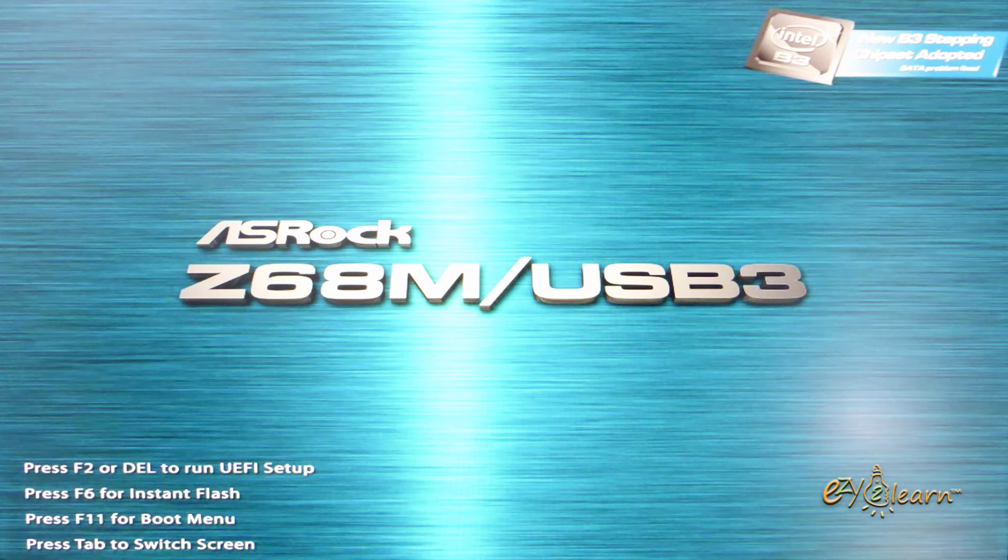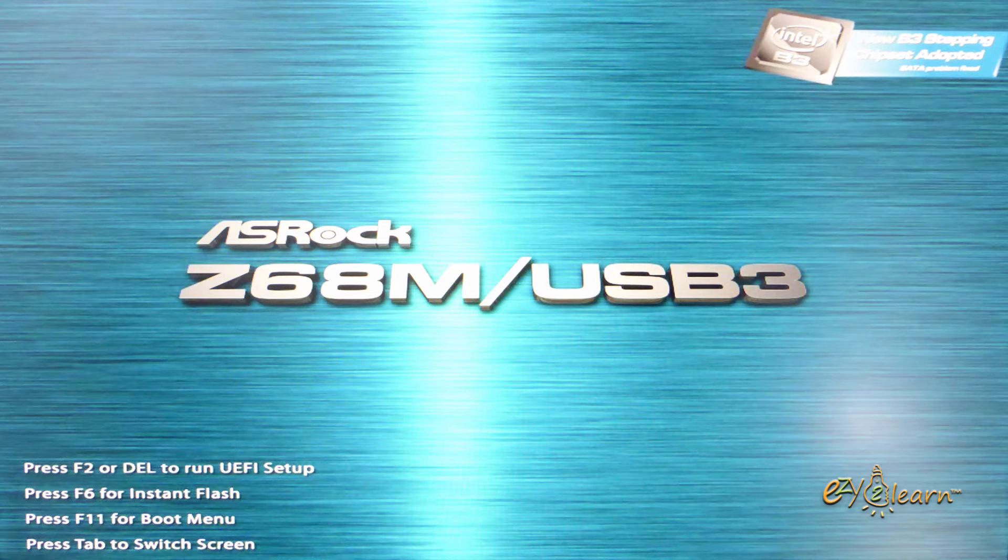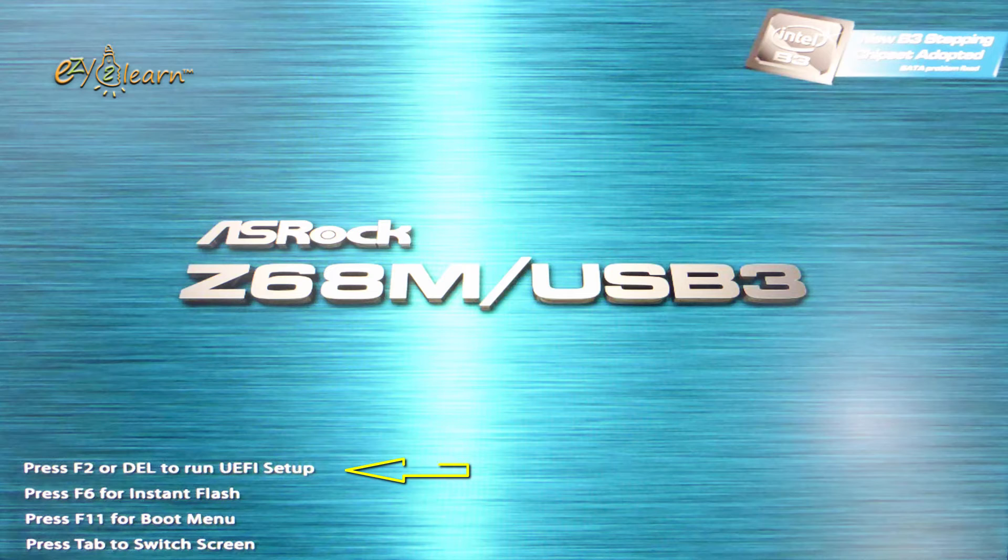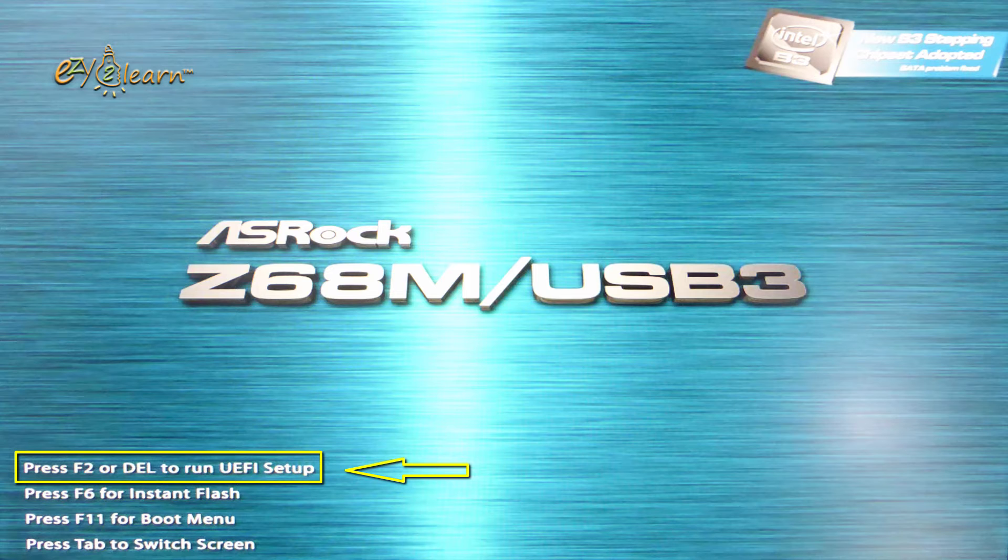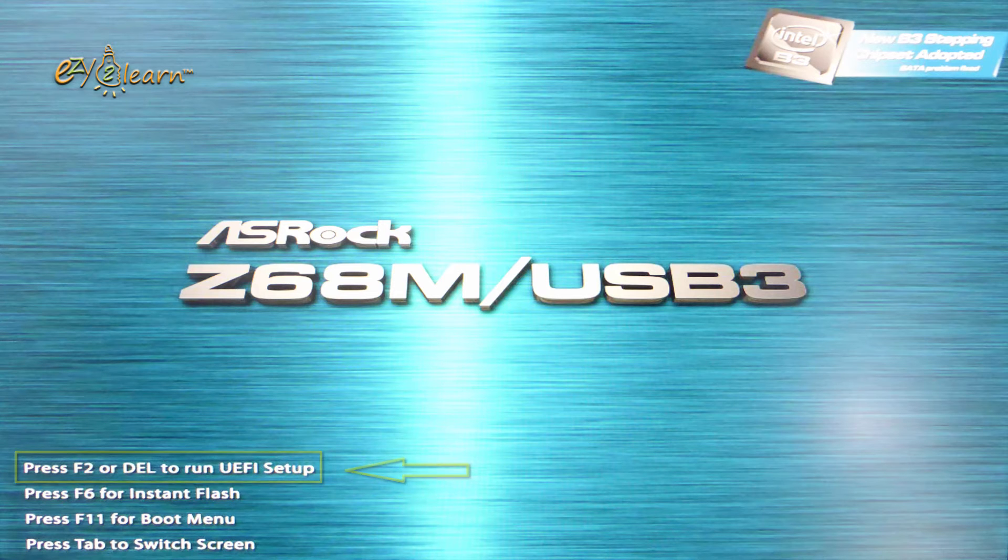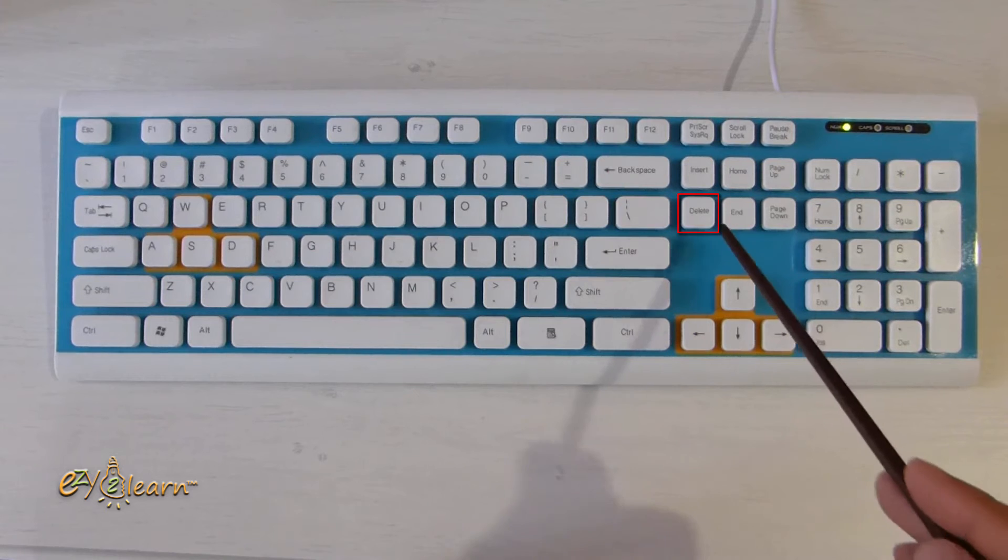Let me show you an example on how to change the boot sequence on PC. Most computers will display a similar BIOS or UEFI startup screen option, and it will tell you which key to press on your keyboard to access BIOS or UEFI settings. On my PC, it tells me to press F2 or delete button. Then I will press the delete button on my keyboard.